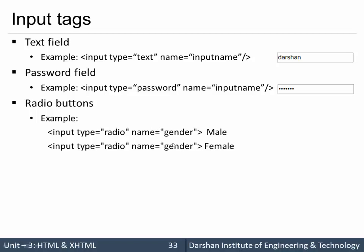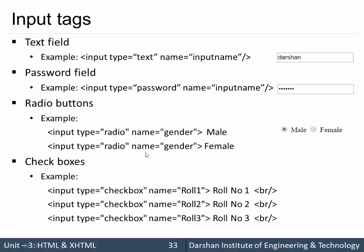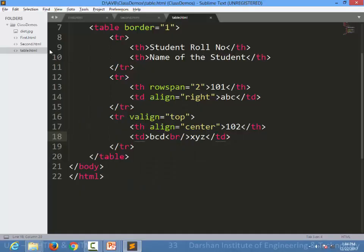For radio buttons, the name of all buttons in the same group should be the same. For example, if we want the user to choose only one from male or female, the name attribute of both radio inputs must be identical — this allows only one selection from the group. For checkboxes, when we want to allow one or more options to be selected, we use a checkbox. In this case it is not compulsory to have the same name.